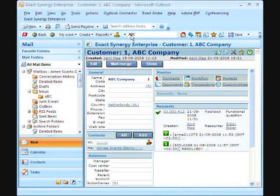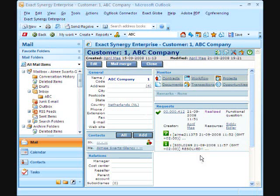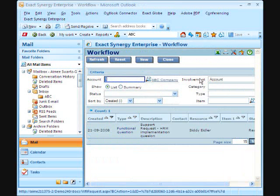The customer card for ABC Company is then displayed in the Outlook pane. April can immediately see that the issue has been resolved. She can also drill down to see all related requests if necessary.